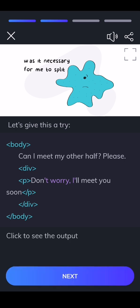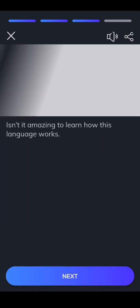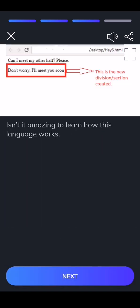Click to see the output. Isn't it amazing to learn how this language works?